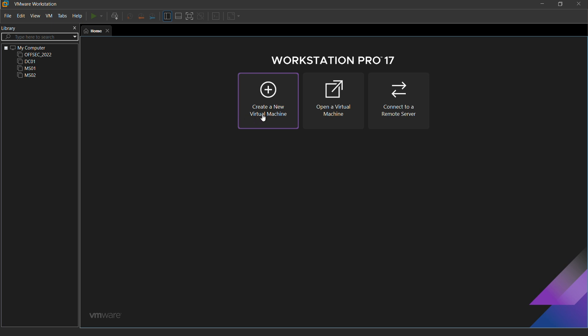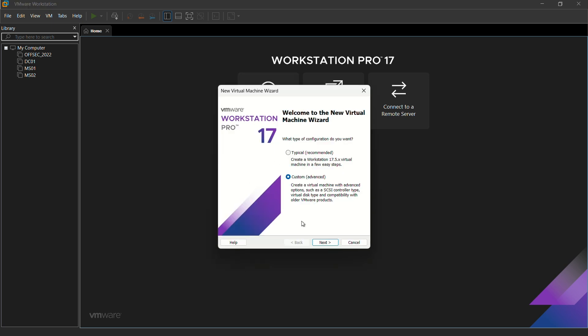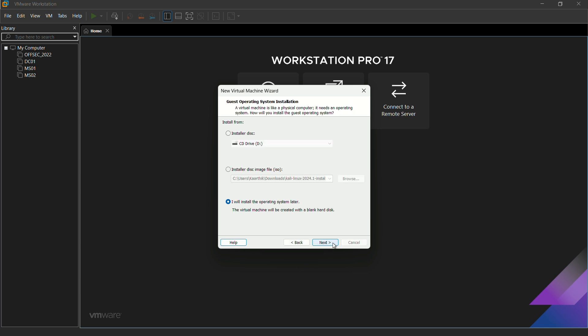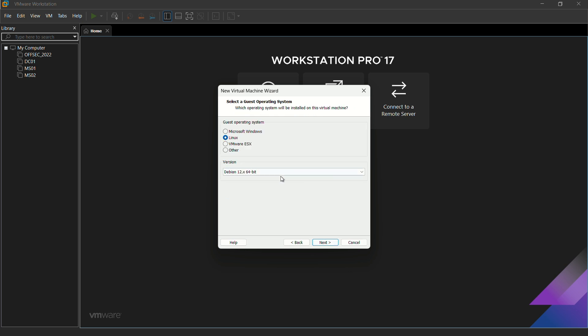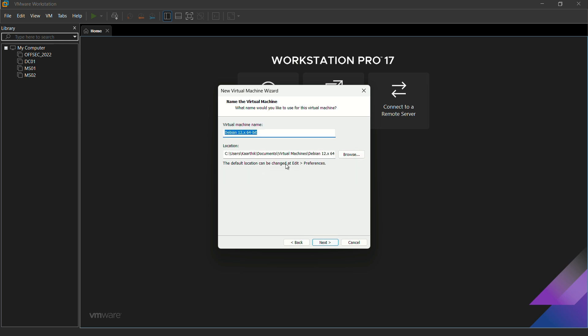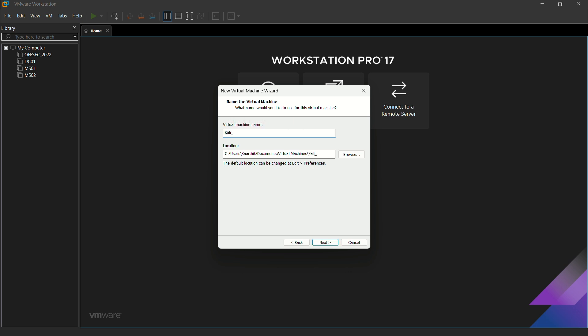Create a new virtual machine. I want to install my operating system later, not right now. So let it be in Linux and Debian 12 64-bit. I'm just renaming my virtual machine name as Kali 2024.1.